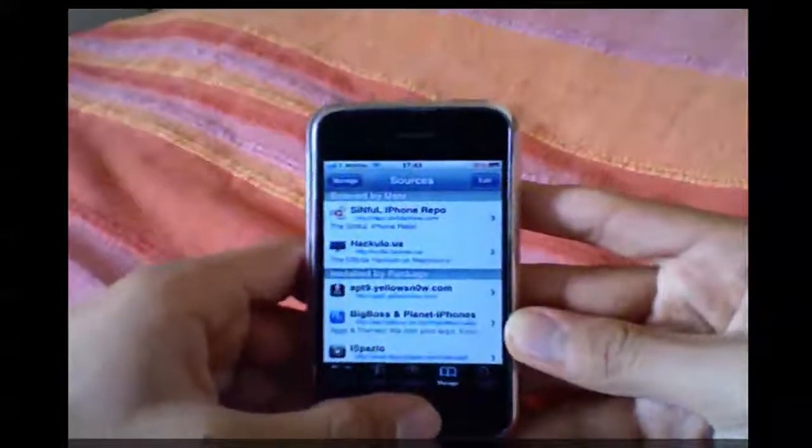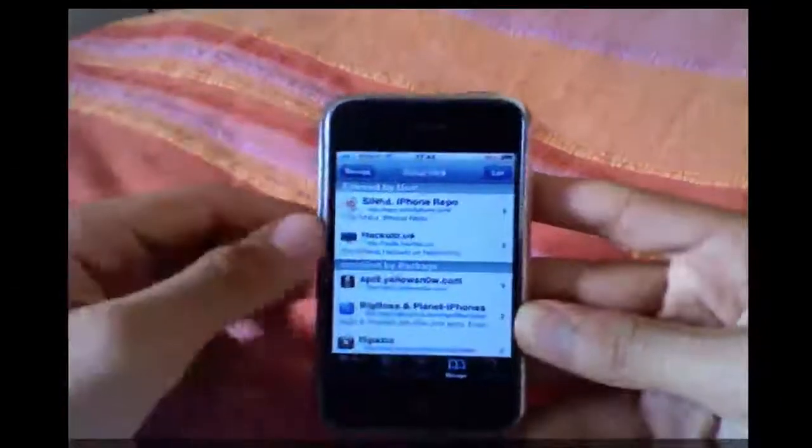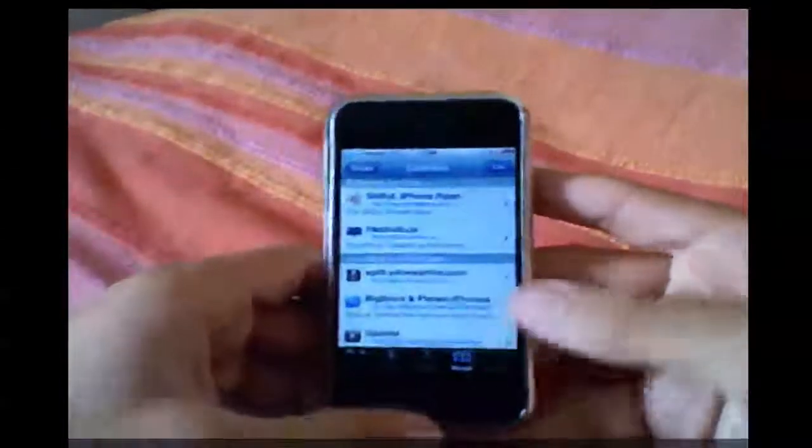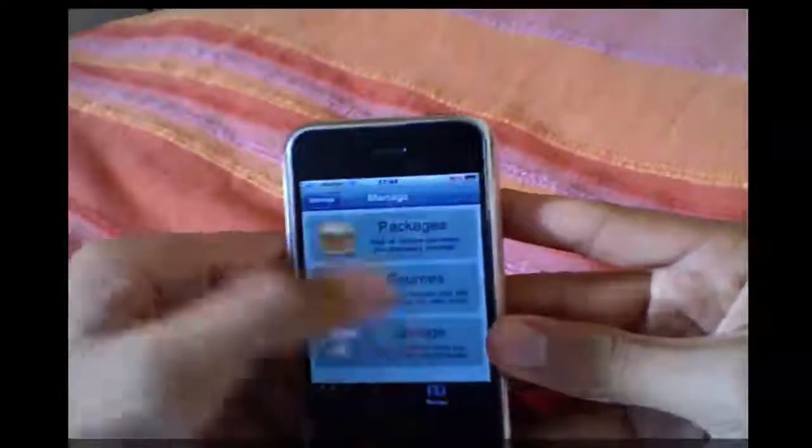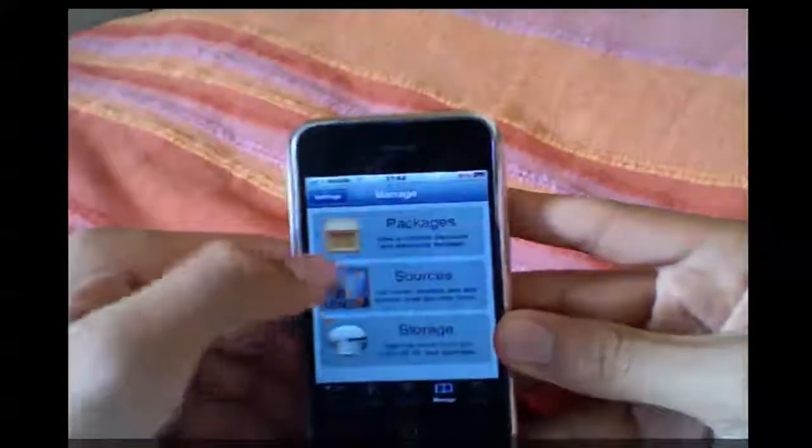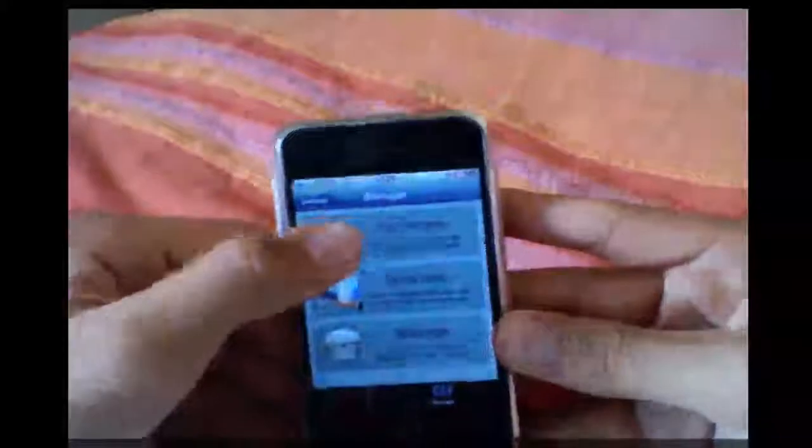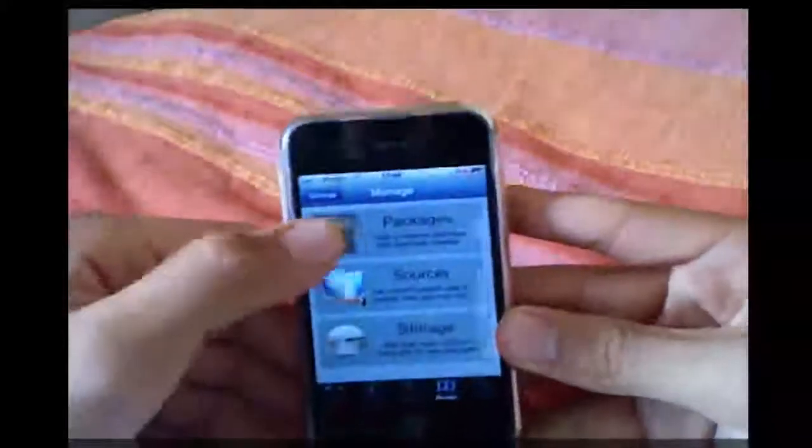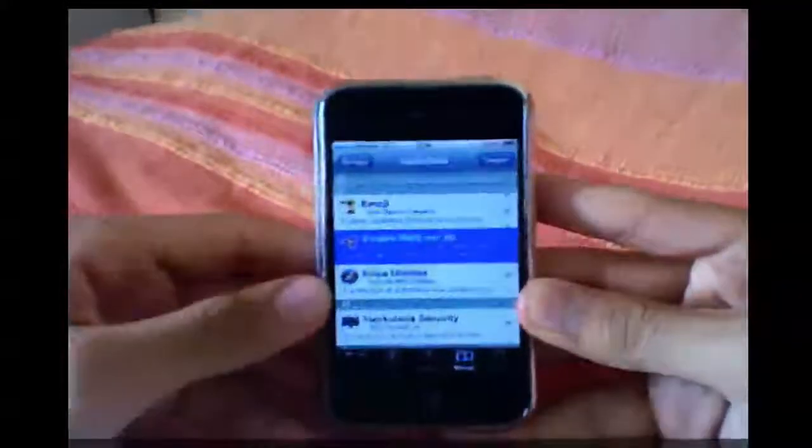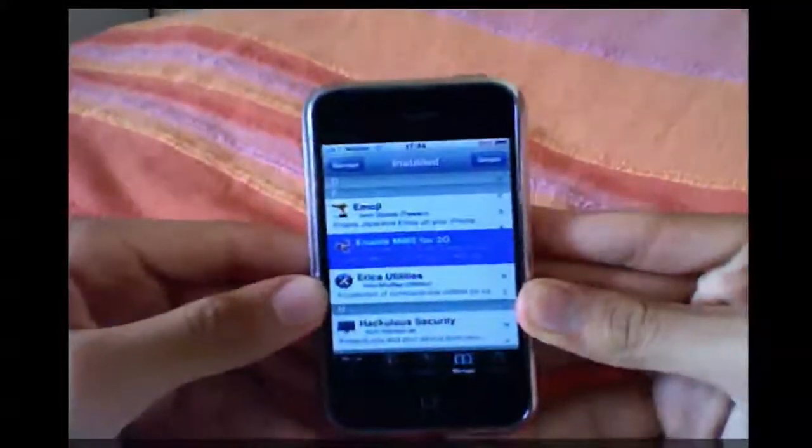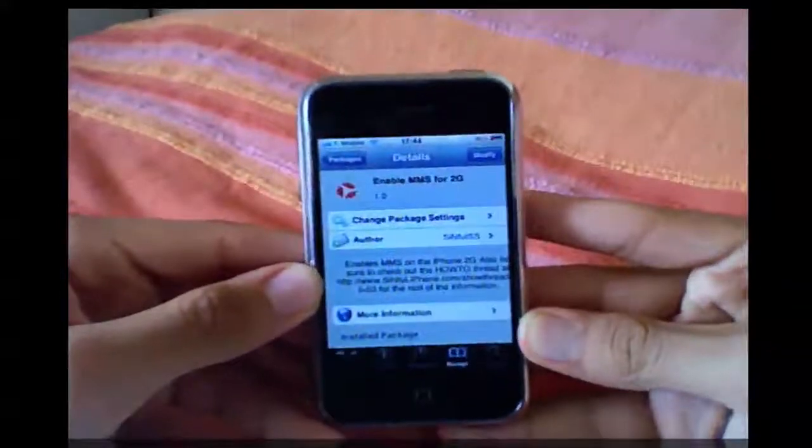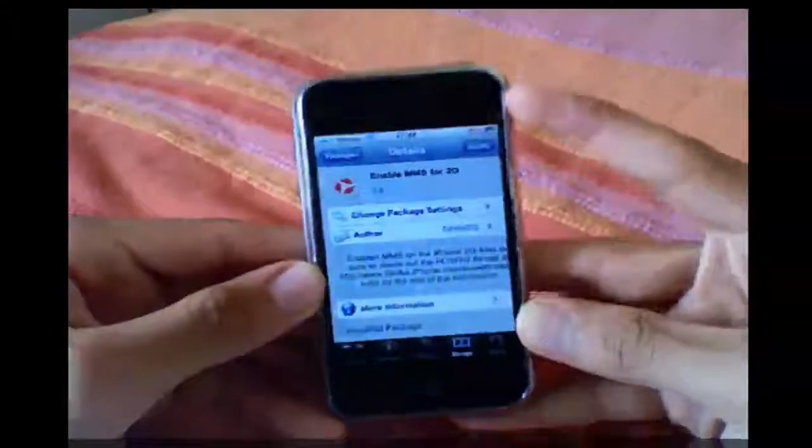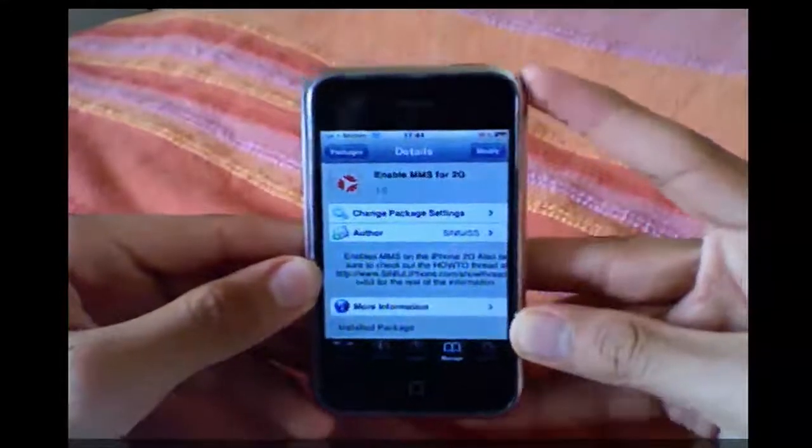And this is how to, the file to find, how to get MMS is actually in this repo. So I've already downloaded it. If I show you, there you go. Enable MMS for 2G iPhone, which is a great feature and yours should stay installed in the top right corner.